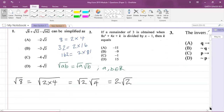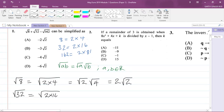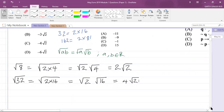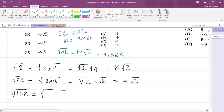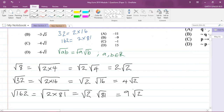Now dealing with √32: I can replace 32 as 2×16, and write √(2×16) as √2 × √16. The root of 16 is 4, so √32 = 4√2. Now for √162: I can rewrite 162 as 2×81, so √162 = √2 × √81. The root of 81 is 9, so √162 = 9√2.